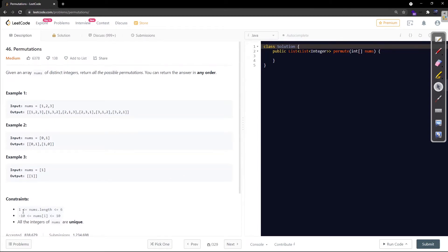The constraints are straightforward: the array length is between 1 and 6, the range of numbers is between -10 and 10, and all integers in nums are unique. Because the array size is very small, a brute force solution will pass. Since the problem asks for all permutations, it's inherently unoptimized by nature, so brute force is the right approach here. Let's implement it recursively.